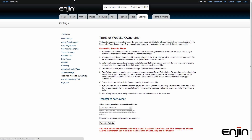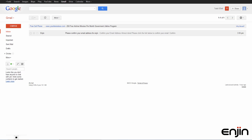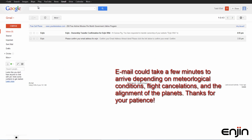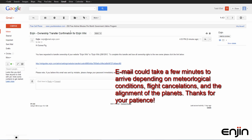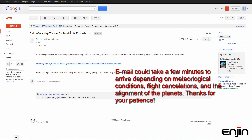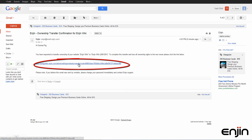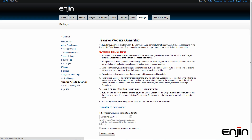Then check your inbox. This email usually arrives within a few seconds, but sometimes it might take a few minutes. A link will be inside the email — click it to finalize the transfer.